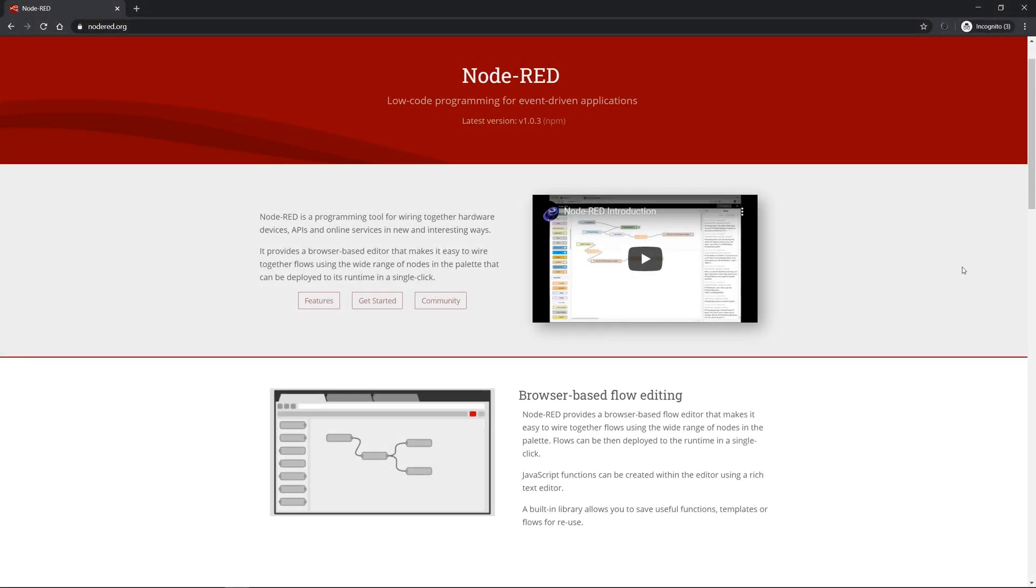Node-RED is a browser-based programming tool which enables you with the help of flows and a graphical programming surface to create functions and small programs relatively easily. This helps to collect data from different sources, to process them, and in the end to forward them to different endpoints.